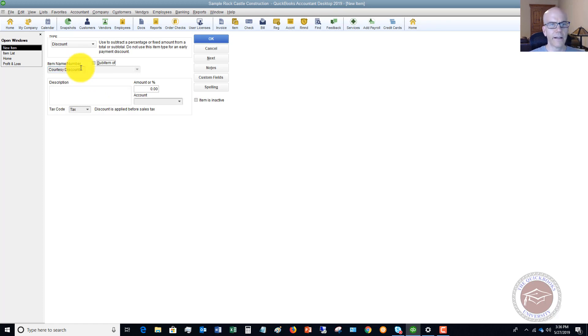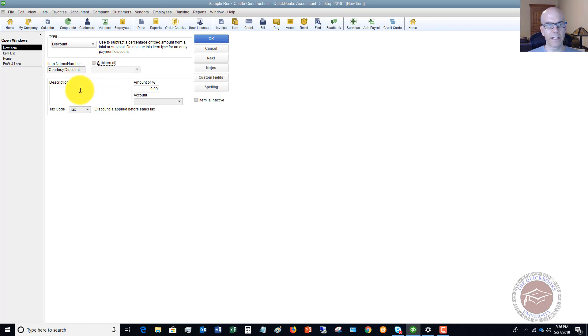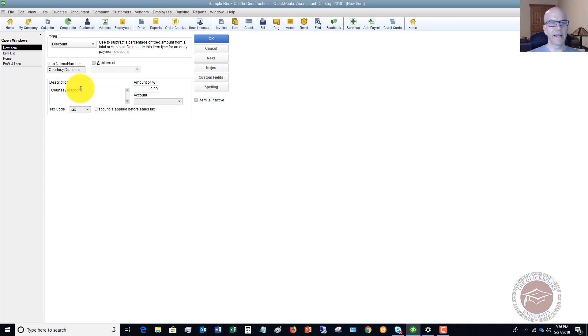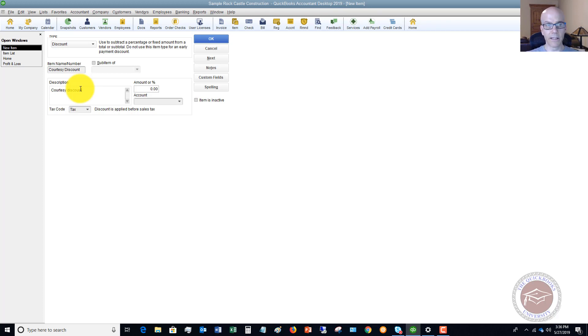We're going to call this a courtesy discount. You can make it a sub item of something. In this case, we're not going to, we're just going to make it its own item and a description here. We'll just say courtesy discount. And then when it comes up on an invoice, you can change it to whatever you want the description to be. But you can also put it in here so it automatically comes up.